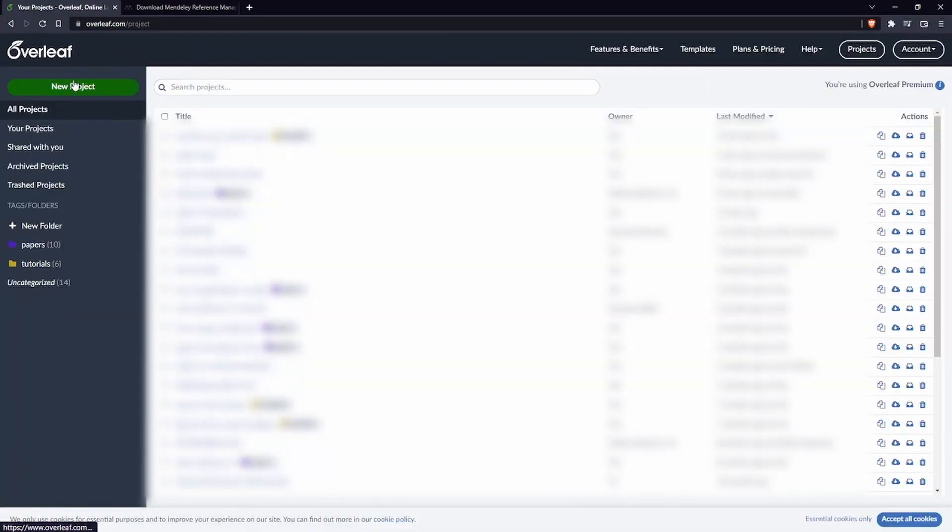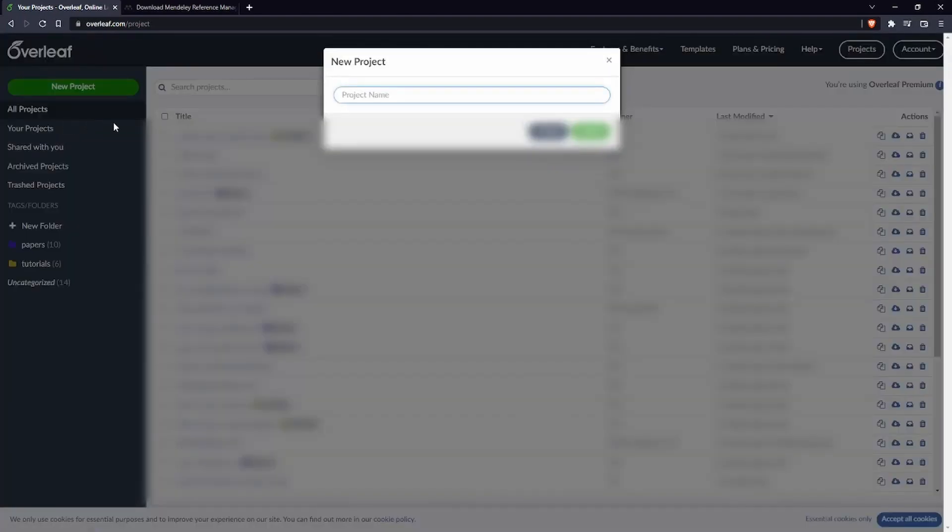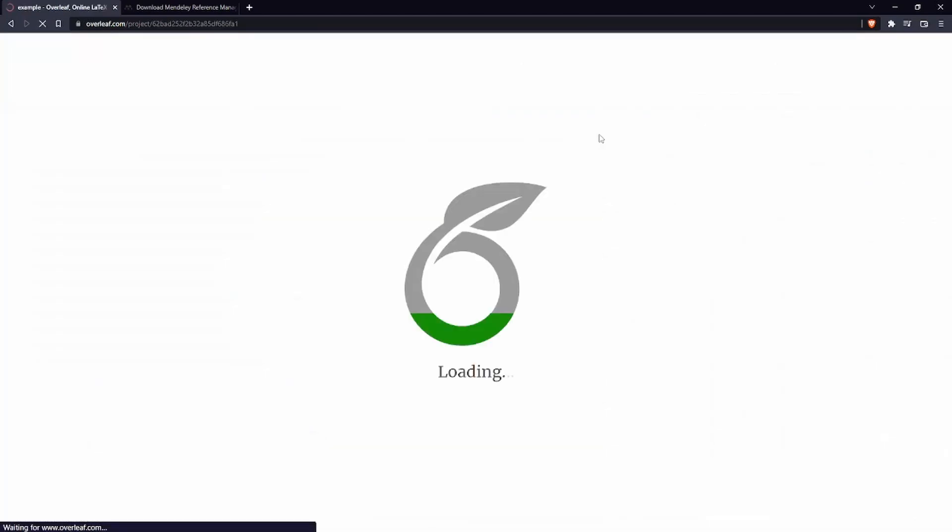So let's now create a new project and see how we can sync and how we can import all the references from Mendeley. We click on new project and we click on example project. We're going to call it example or you can give any title you want and we're going to click on create.